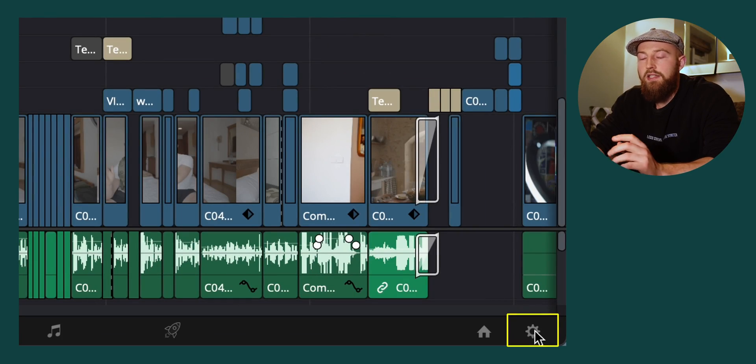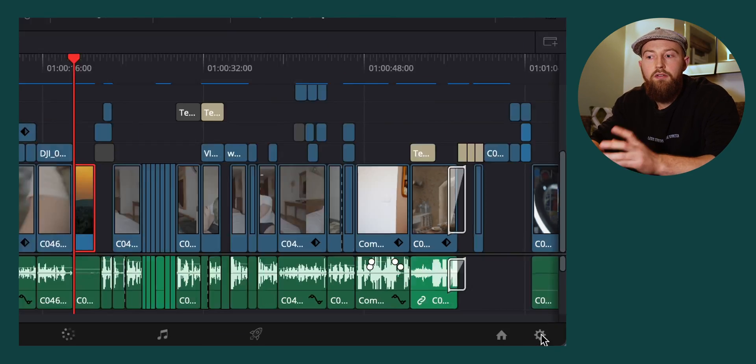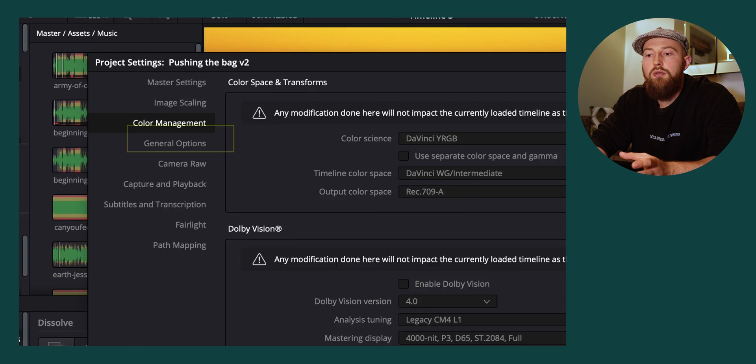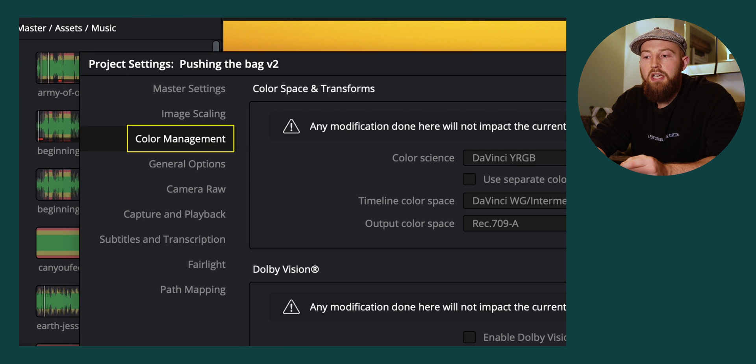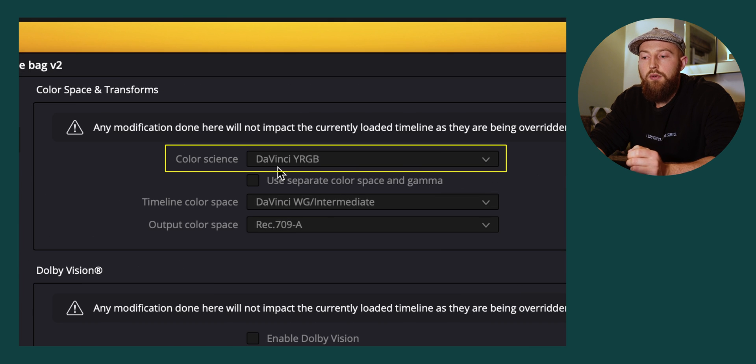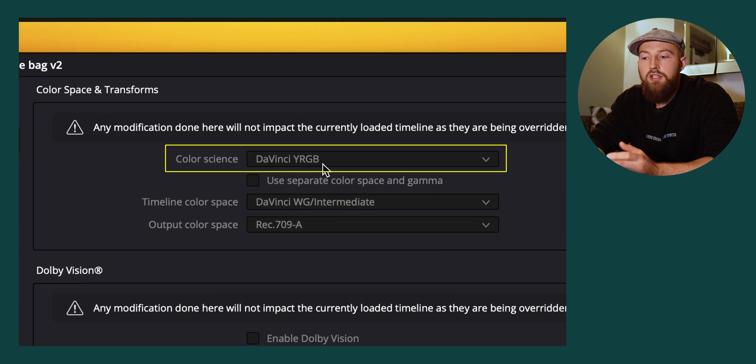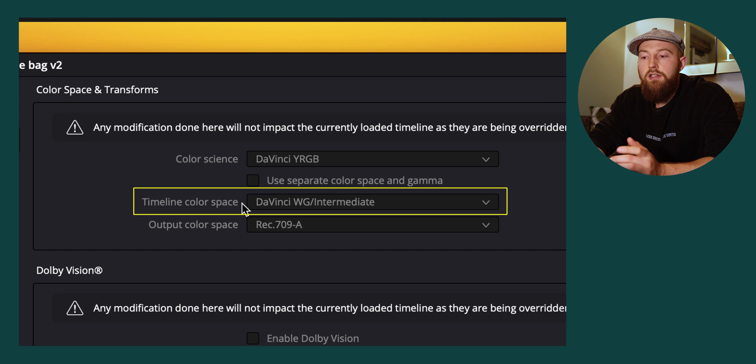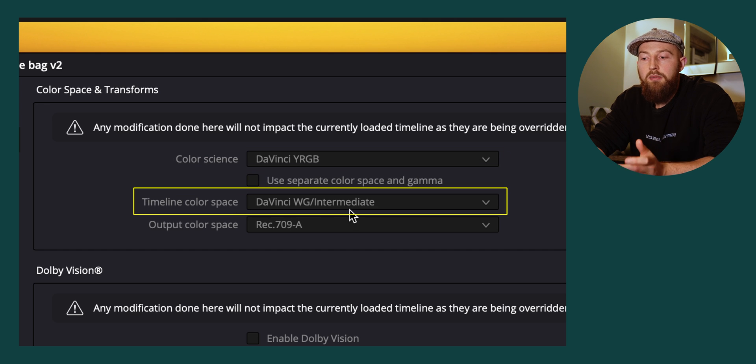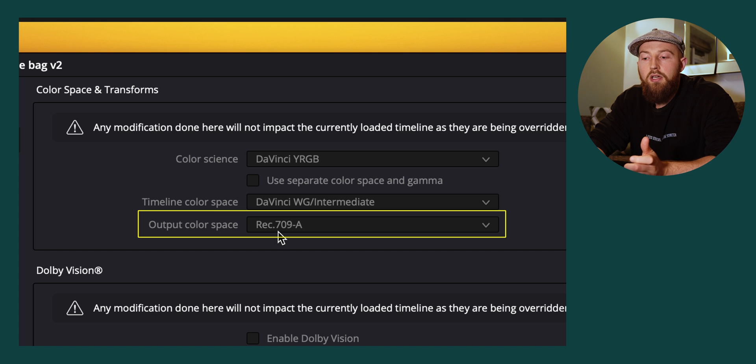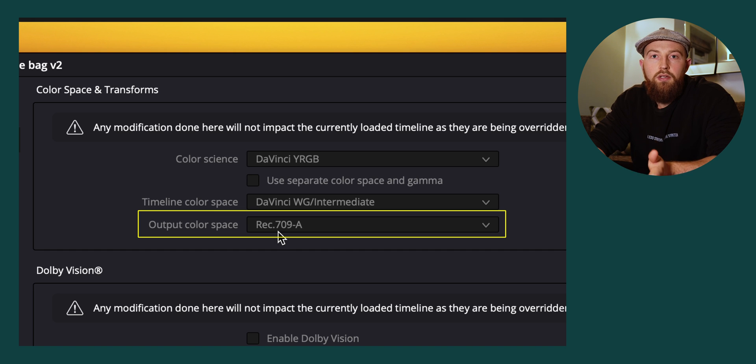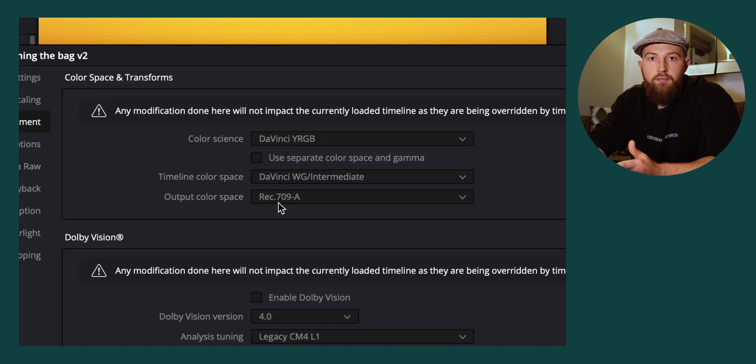If you head over to the settings at the bottom right of your project, make sure that you're in color management. You should have your color science set to DaVinci YRGB, and then your timeline color space set to DaVinci Wide Gamut Intermediate, and your output color space set to Rec. 709-A.